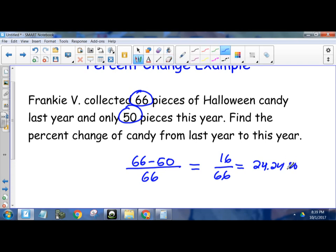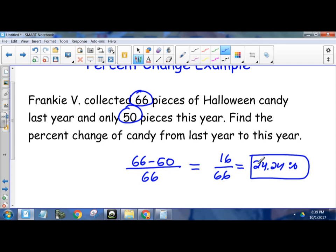So the amount of candy was a decrease — a 24.24% decrease — since last year was 66 and this year was 50. It went down that much.